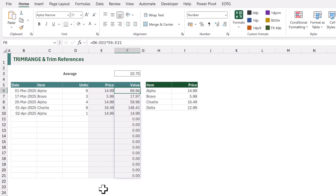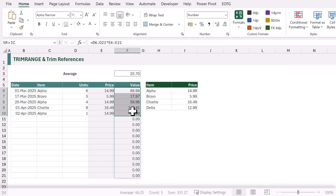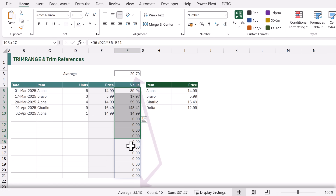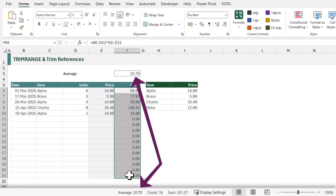We might think we can work with those zeros, but we can't — the average calculation is including all of those zero cells. Our average should be 66.25, but unfortunately it's displaying as 20.7. So let's edit our formula.